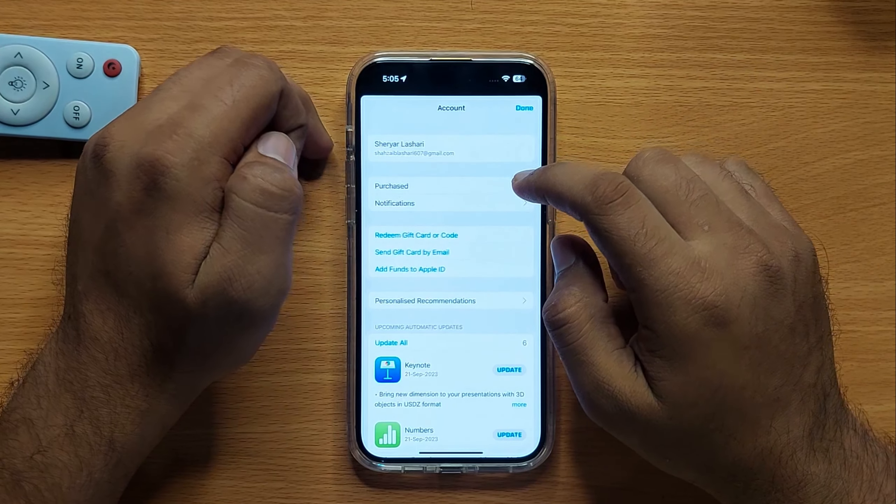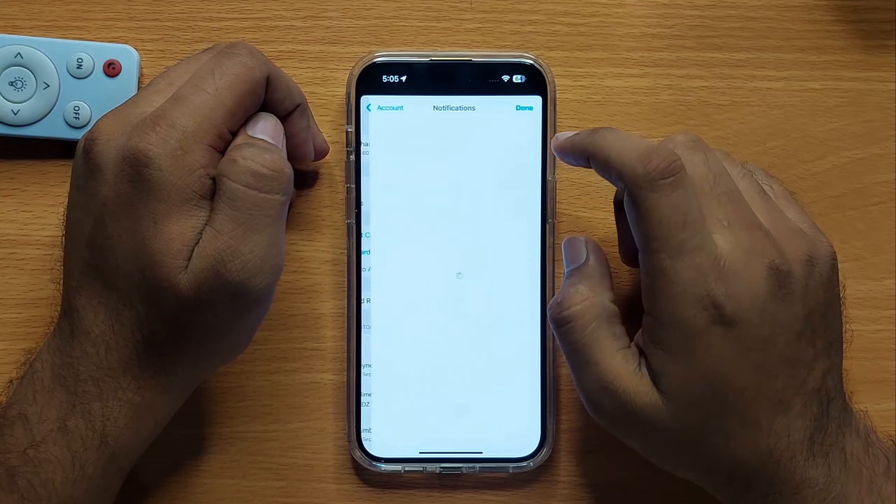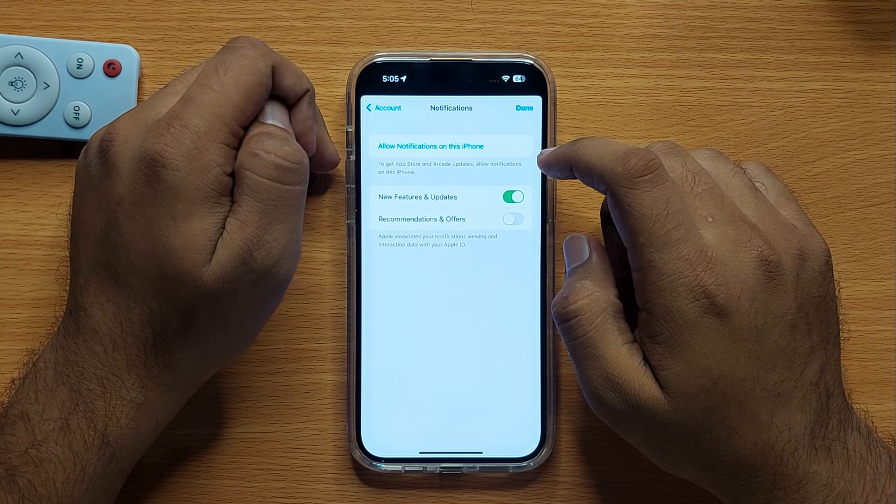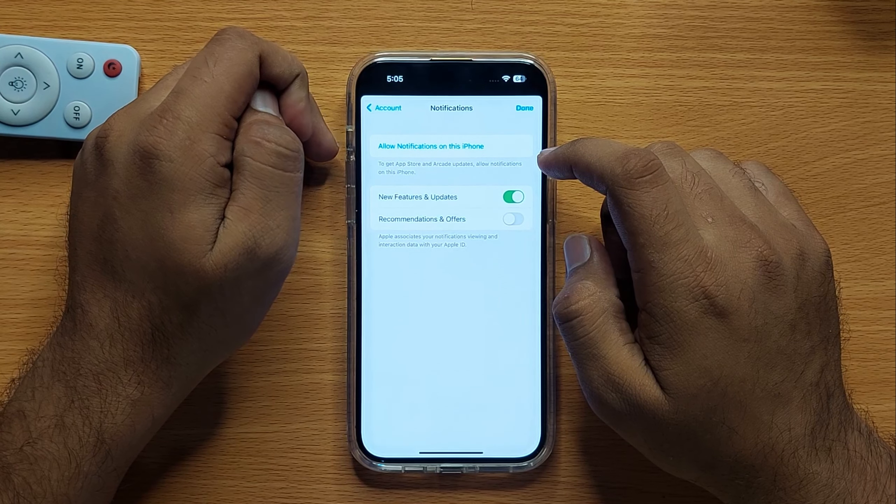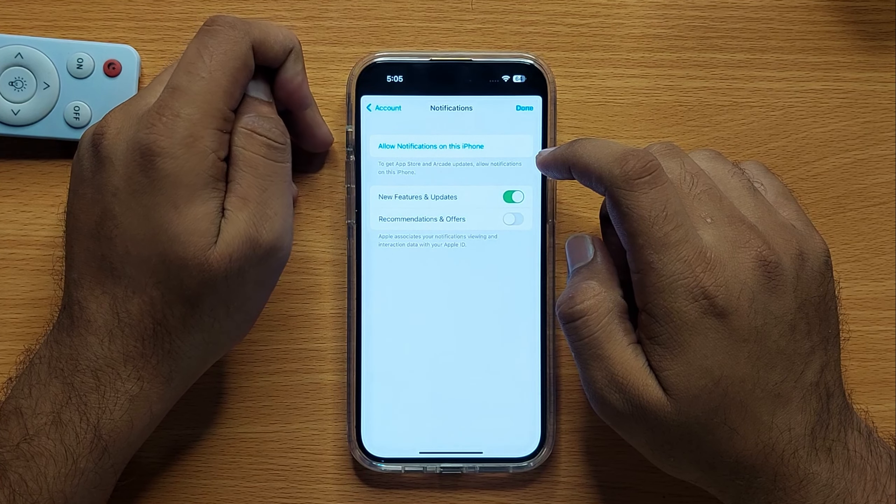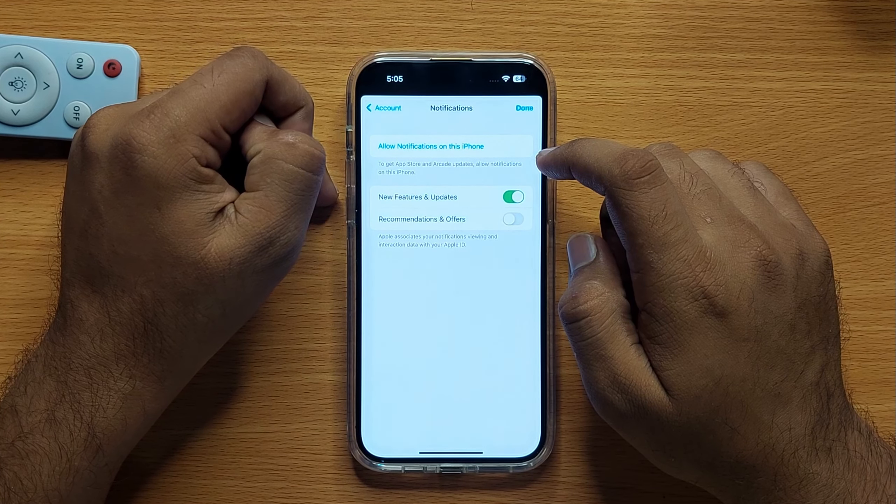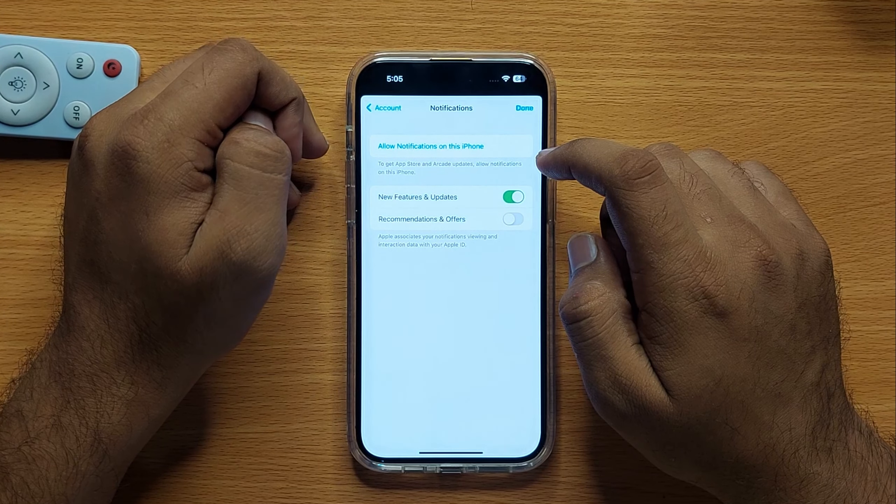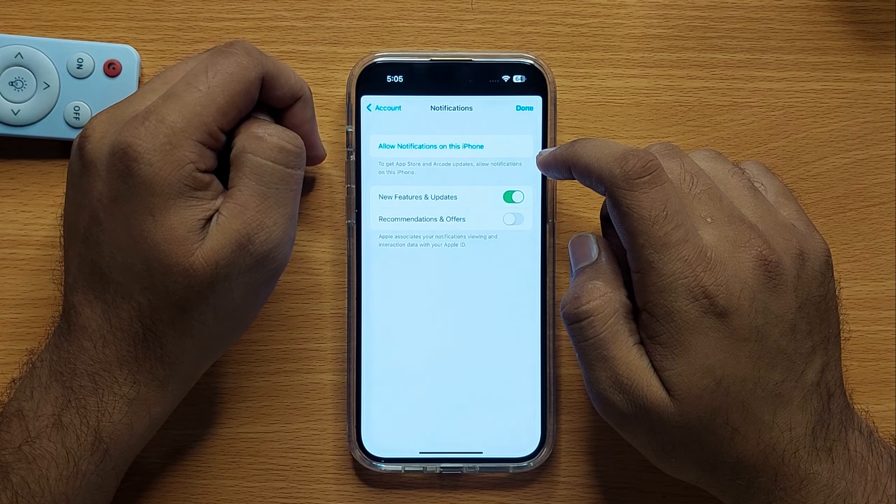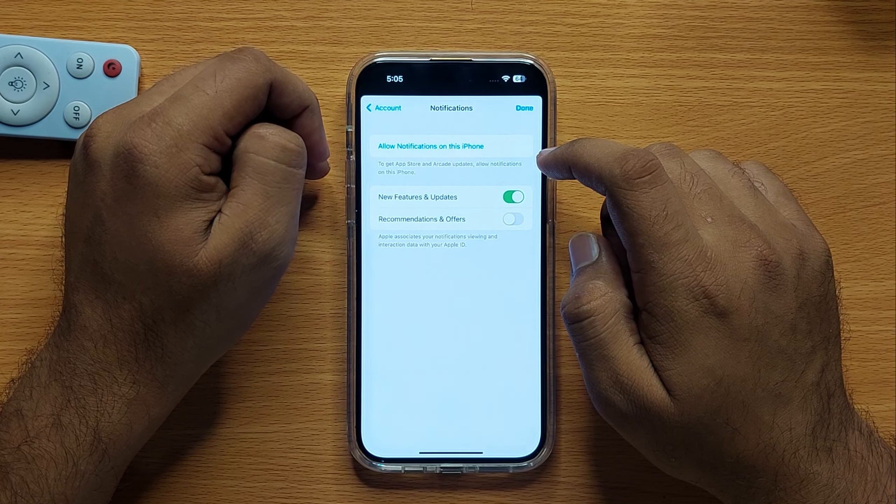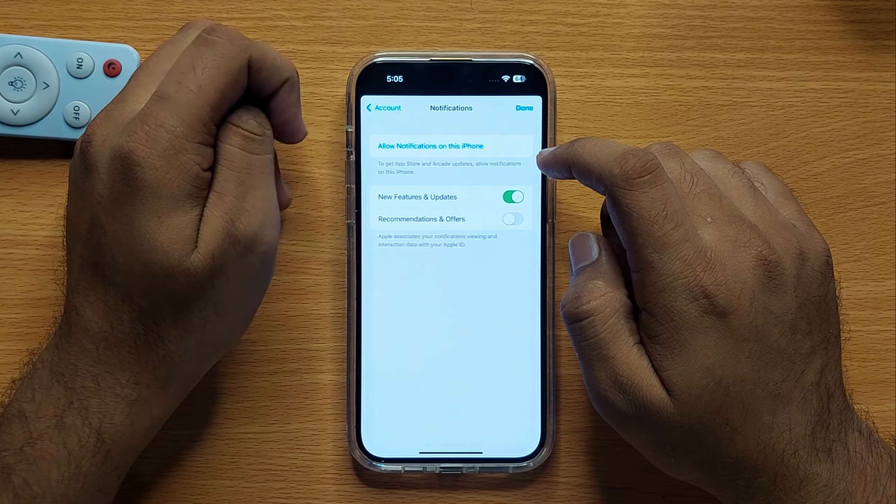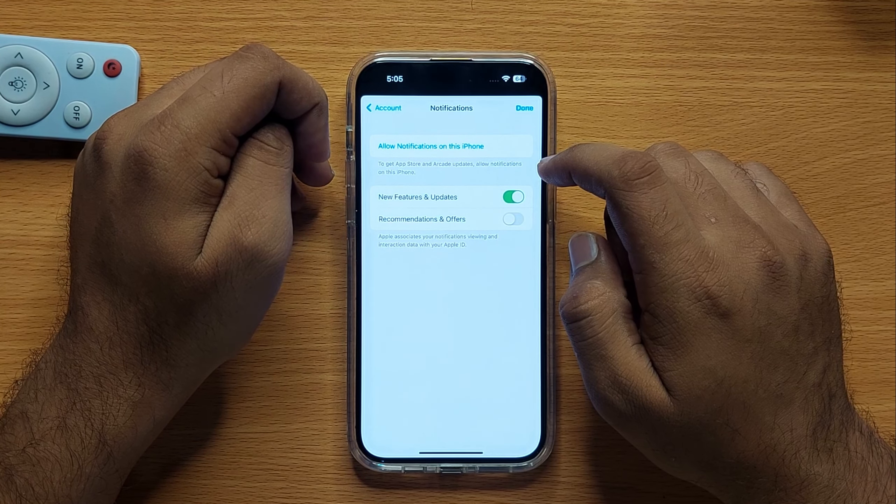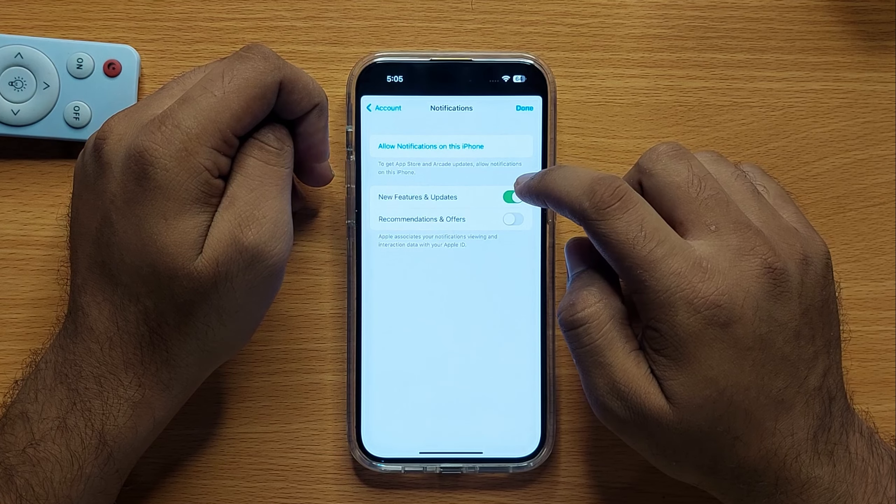Now click on notifications. Here you can enable or disable new features and updates notifications, and recommendations and offers notifications separately.